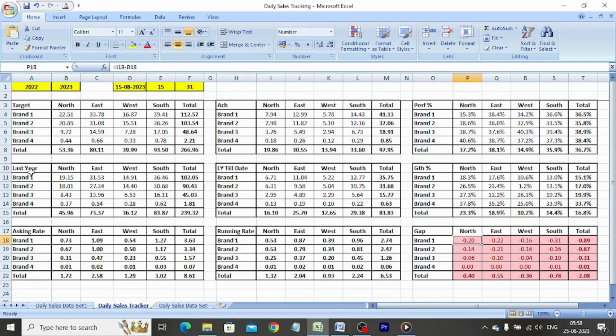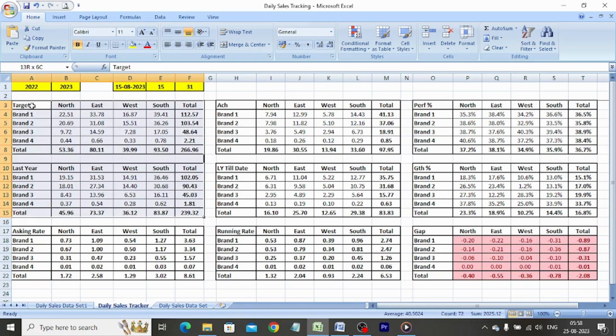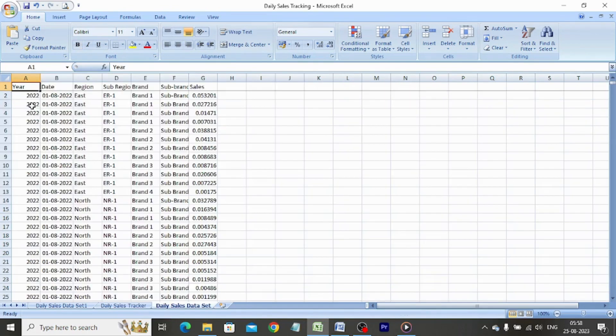As the target and last year achievement is constant, we copy-paste the same from the respective reports and their respective tables. Let us look at the data set which we receive on a daily basis.